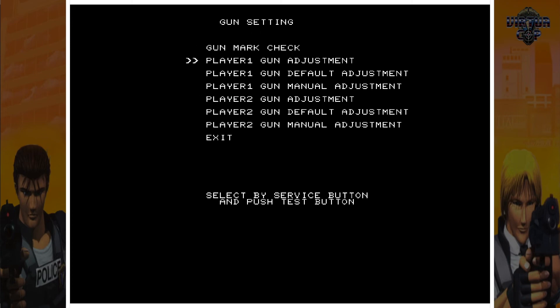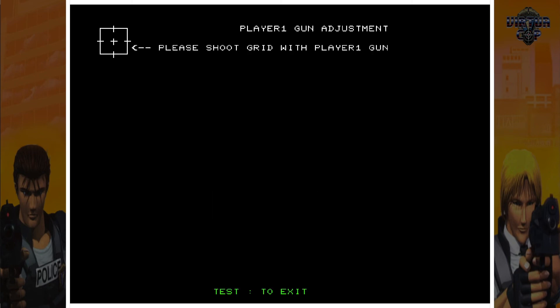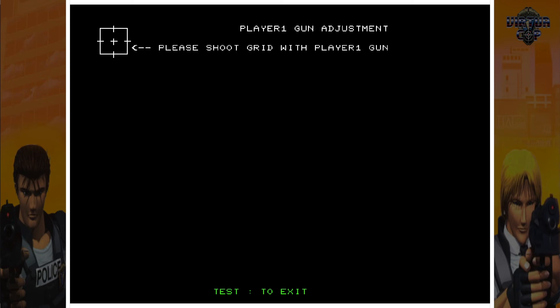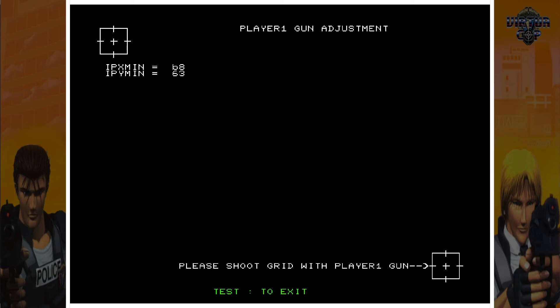Then I'm just going to do what it says to do here. So I'm going to shoot at that crosshair, and then shoot at the bottom one.